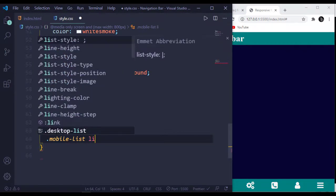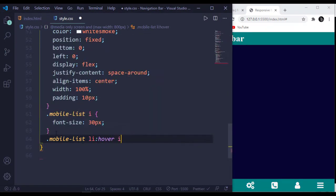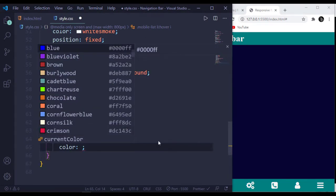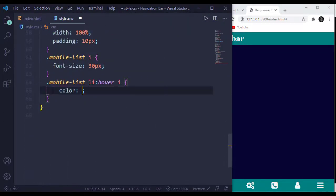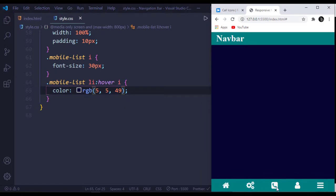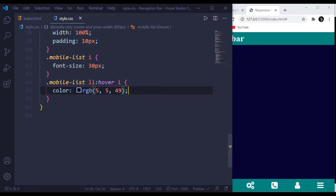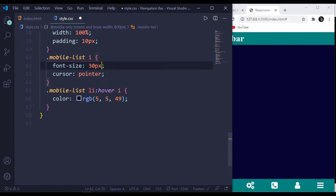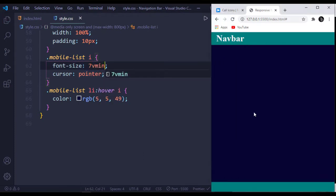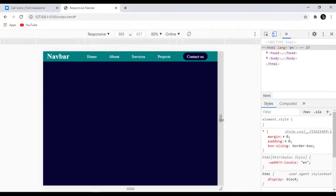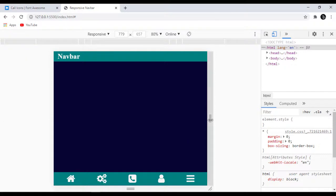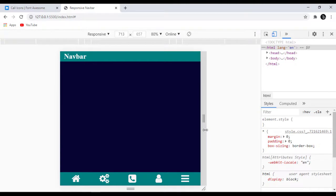On our mobile list li, the i tags should have a color — maybe this color. This will have this color as well, and cursor will be pointer. Make the font-size 7vmin so it will be more responsive — the size of the icons will be more responsive with vmin. Now you can see: if the screen size is less than 800 pixels, our mobile menu appears, and this creates a great experience for the user. It feels like a mobile app. That's all for now, I'll see you guys in the next video.